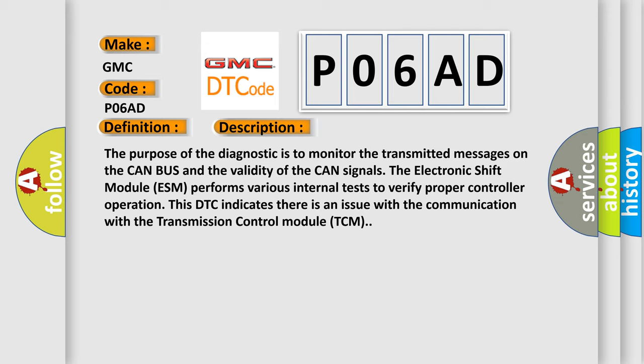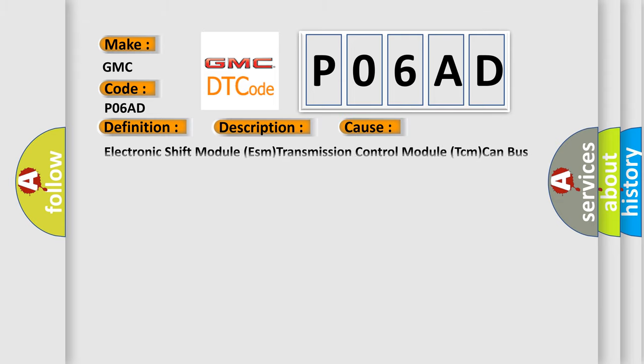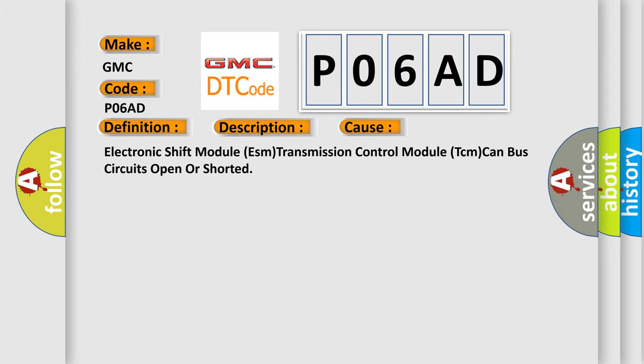This diagnostic error occurs most often in these cases: Electronic shift module ESM transmission control module TCM can bus circuits open or shorted.